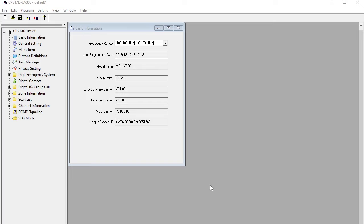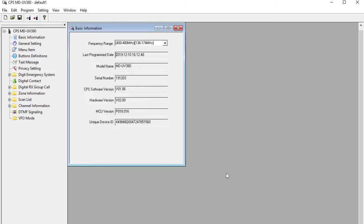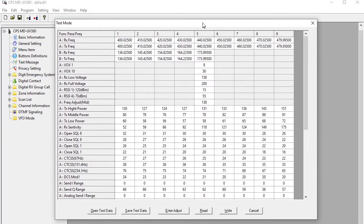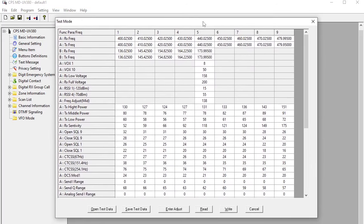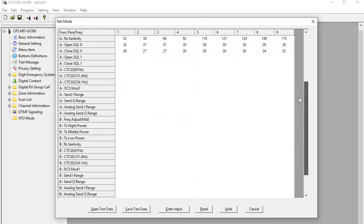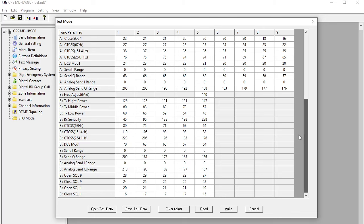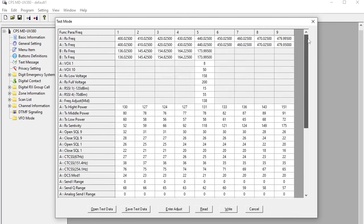So after you've read the codeplug back from the radio in the usual way, there's a kind of secret function in the official CPS. Now if you hold down the control key and the T key at the same time, which is what I'm going to do now. After a few seconds you get this other screen that says test mode pops up on the screen. I think the radio may have rebooted as well. Now this is actually the calibration data for the radio. And you can then press this button to save the test data or calibration data.